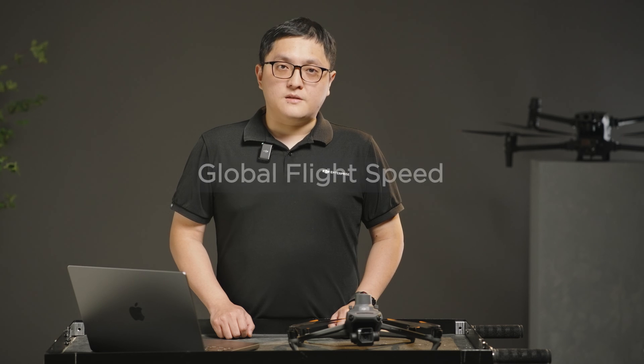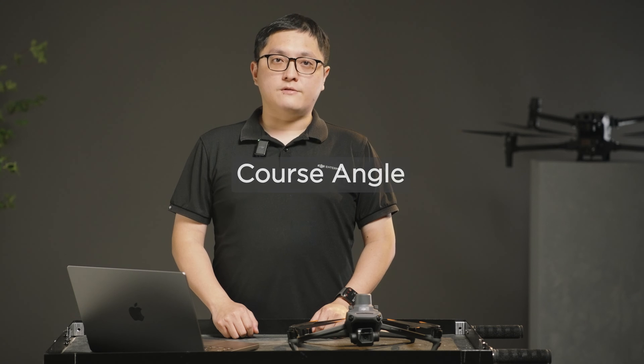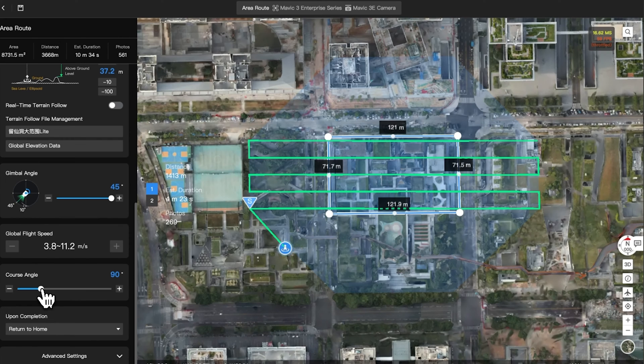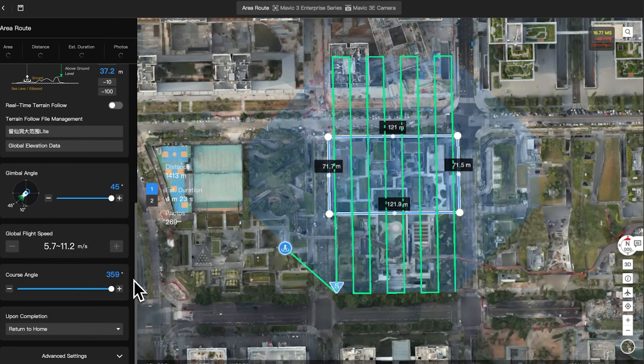Global flight speed: you can set the flight speed of the aircraft during the mission. Using the default speed is recommended to improve efficiency. Course angle: the course angle can be used to adjust the route direction. Using the default angle is recommended.